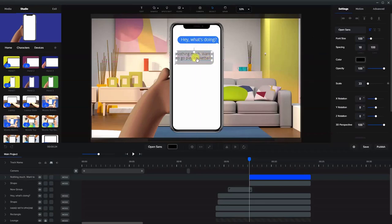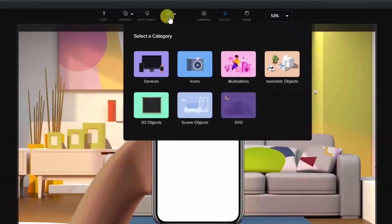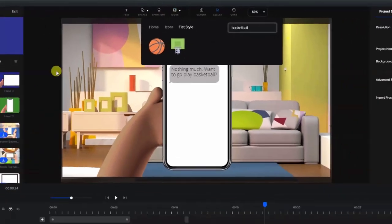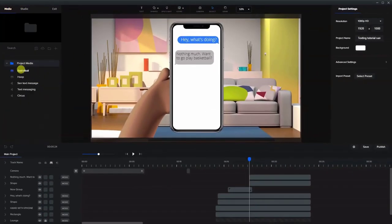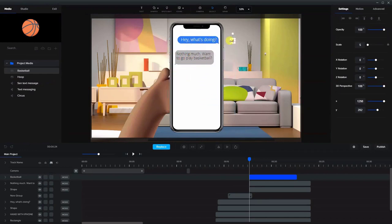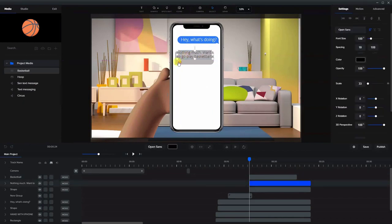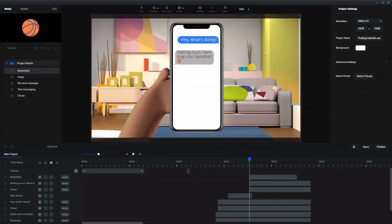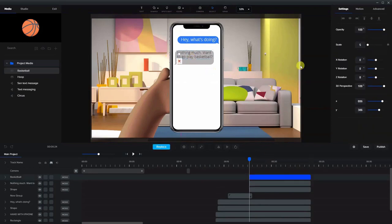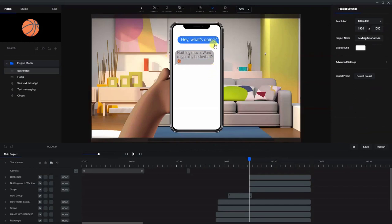Now let's add some new text. This time we're saying "nothing much, want to go play basketball?" and we made this writing black. For this one, I also added an icon. I went up to the Icons, flat style, and looked up the word basketball and got these two icons which I already downloaded. Let's go back to media and bring in the basketball icon. You can play around with the spacing — I'm just going to put that there for the sake of the video.